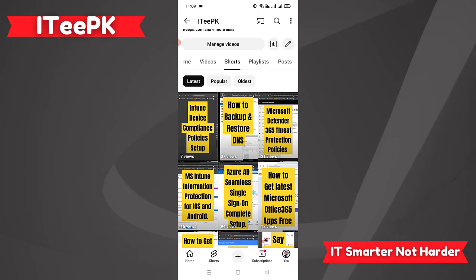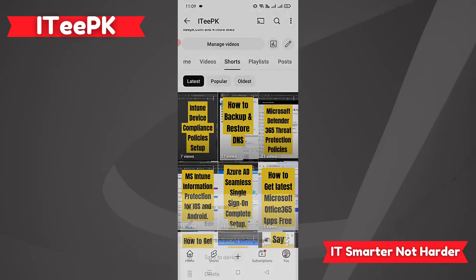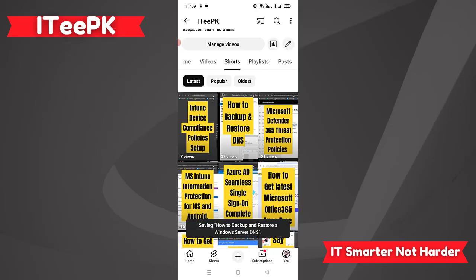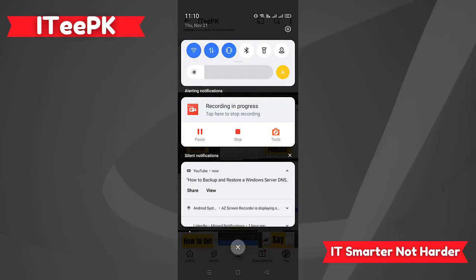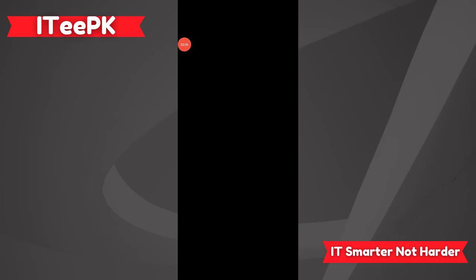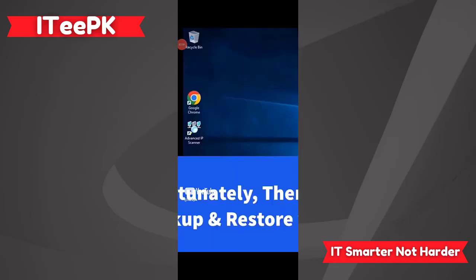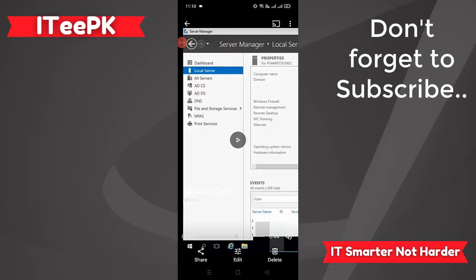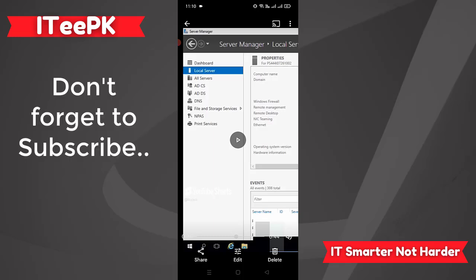Let's click on the three dots, and here we get the option 'Save to device'. We can save it like this. This will be saved to the photos on my mobile phone. For verification, you can see this short is now available in my mobile with perfect quality. I have downloaded this short from my own channel.